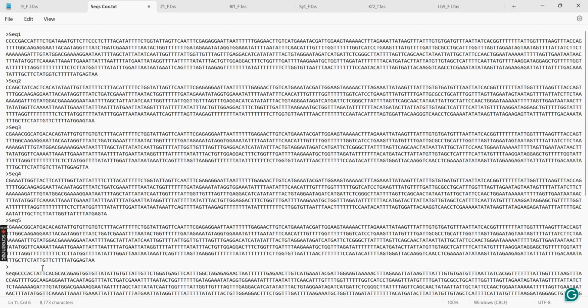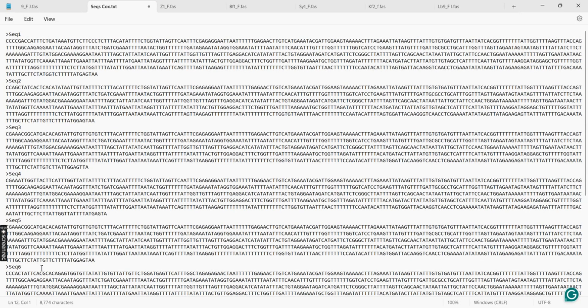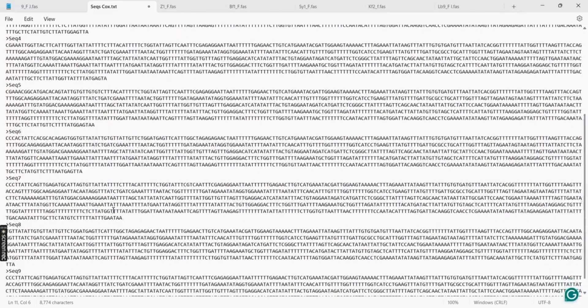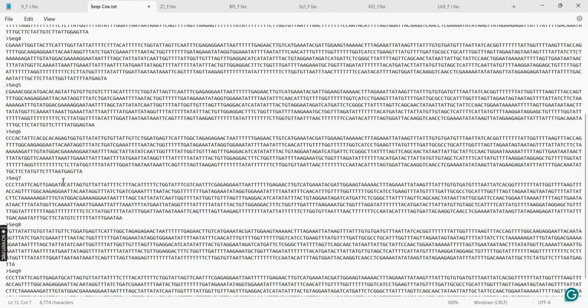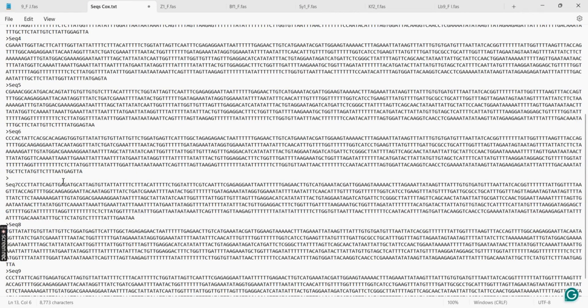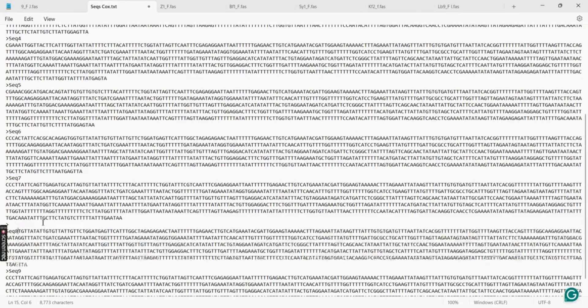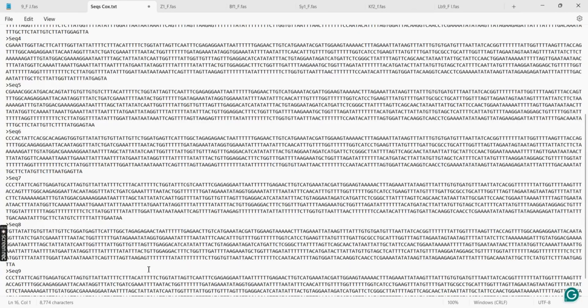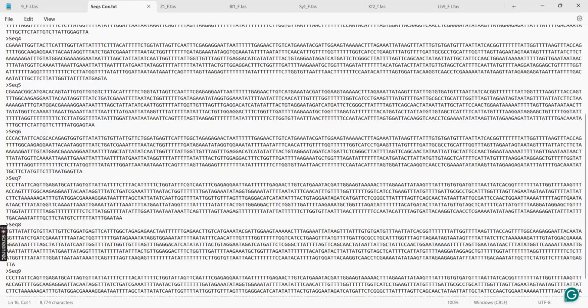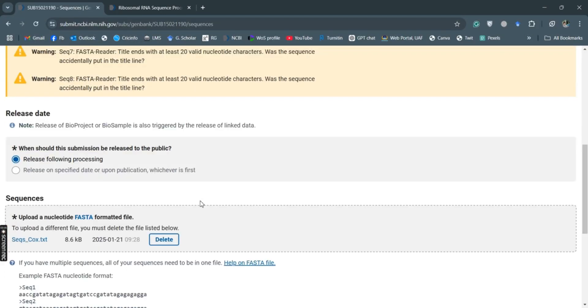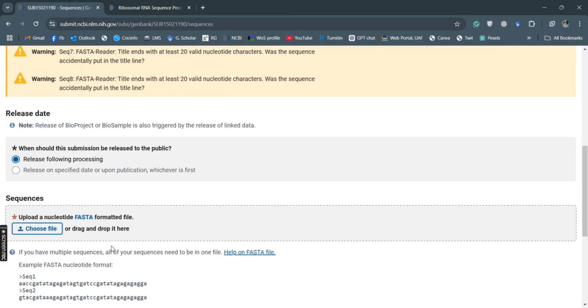And again backspace and backspace and backspace. So I will save it with Control+S, and then delete this file and upload when you want.